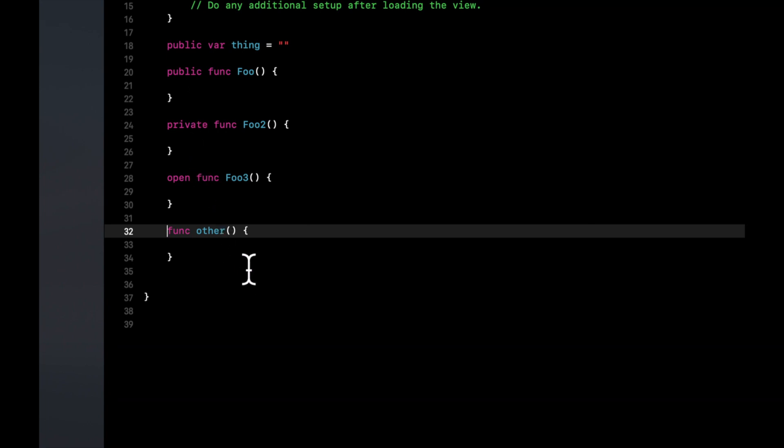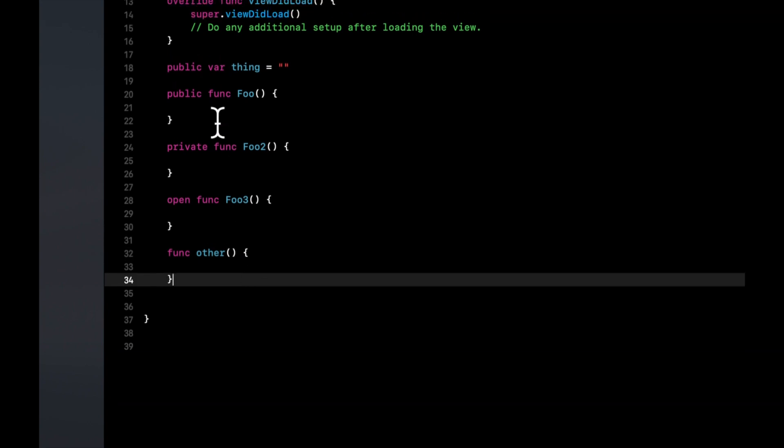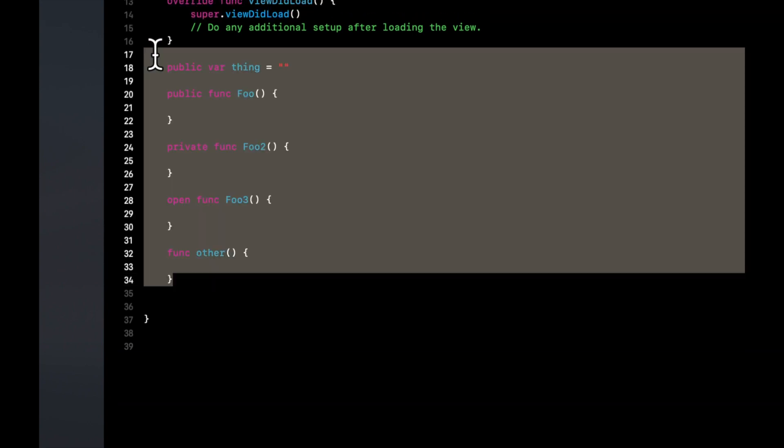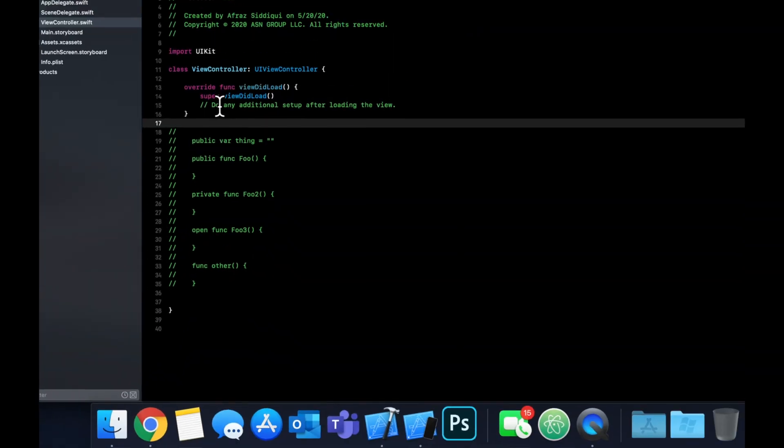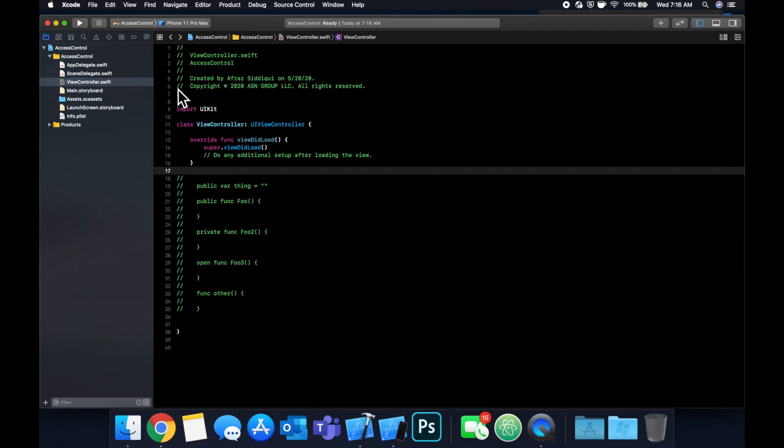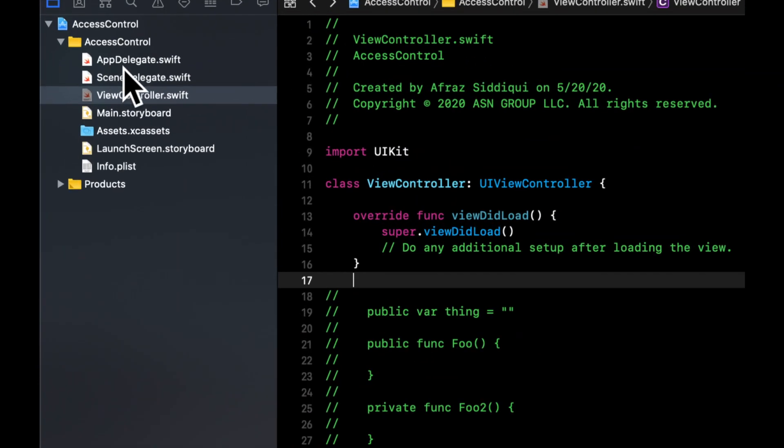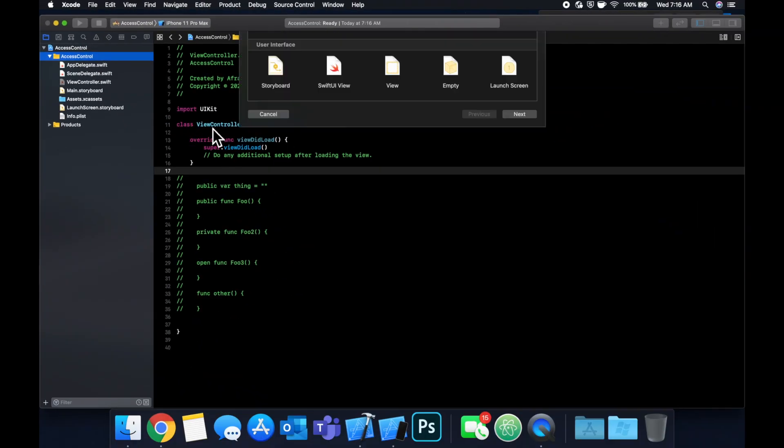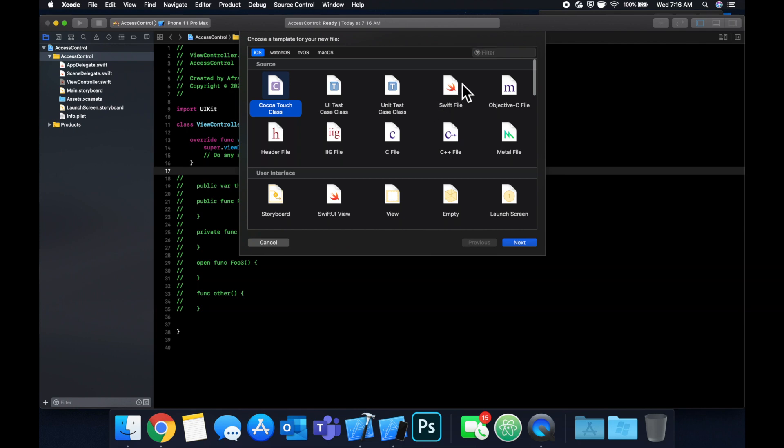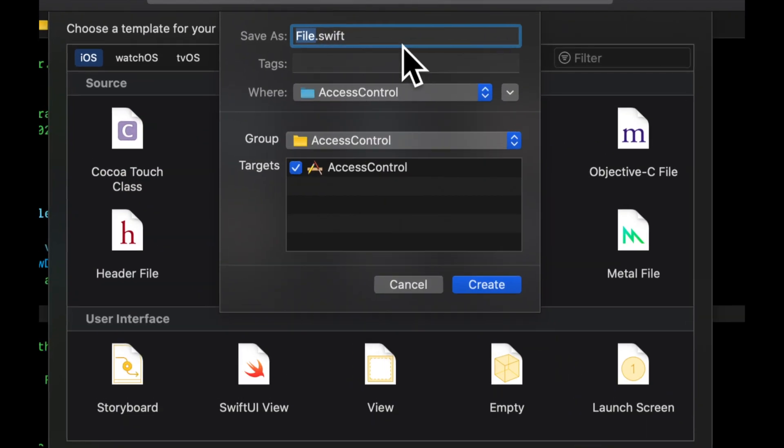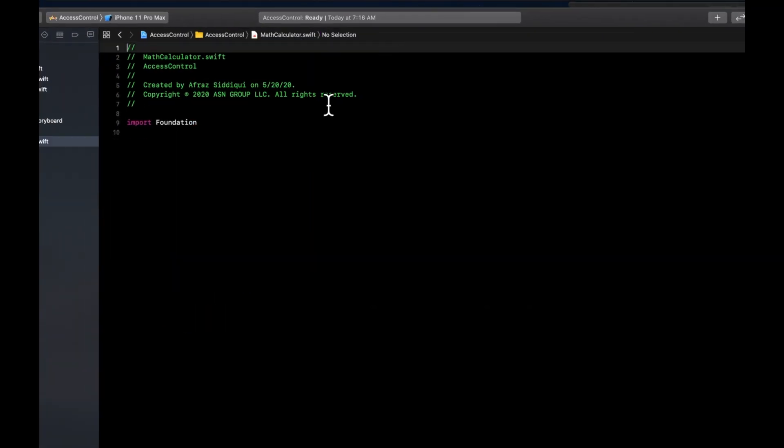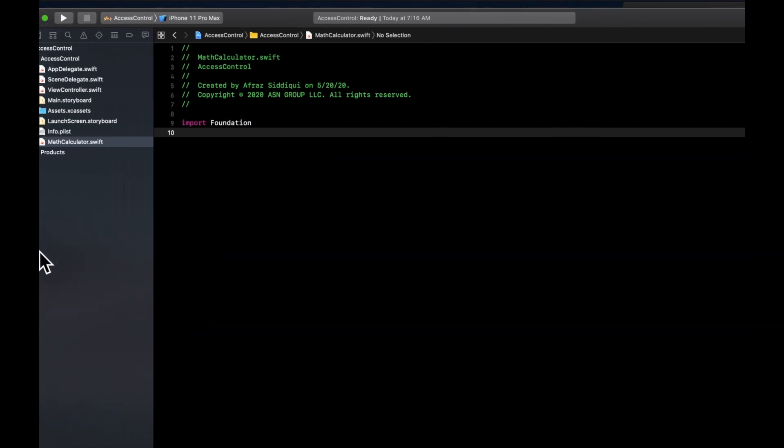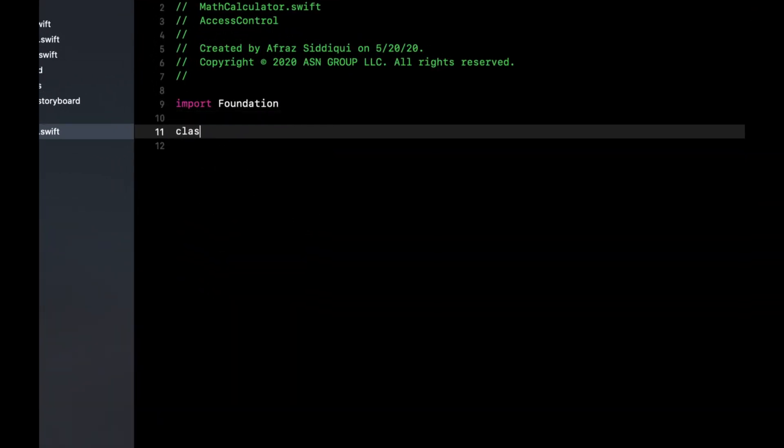So that all said, let's comment this out. And let's do some examples and see kind of why in a real world setting, we might want to use one or the other. So what we're going to first do is let's demonstrate public and private. So let's create a new file. And we'll stick with the Swift class or a Swift file. And we'll call this math calculator.